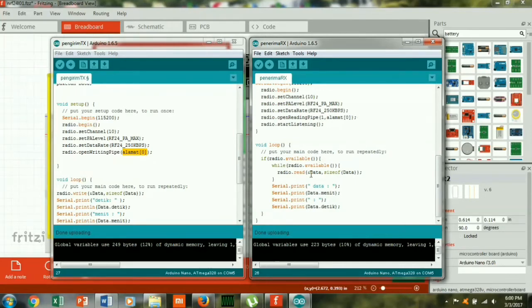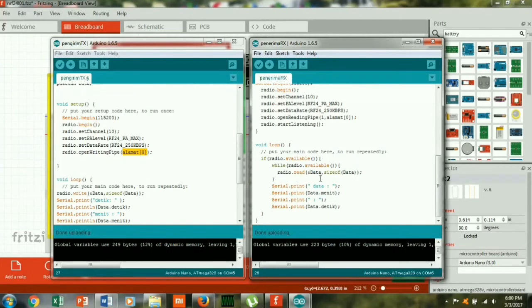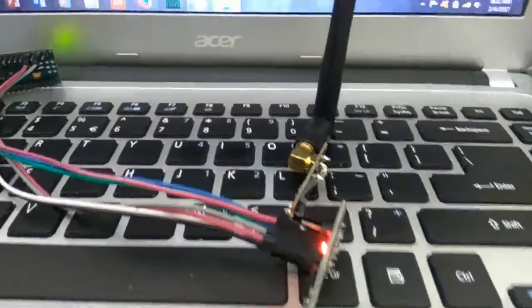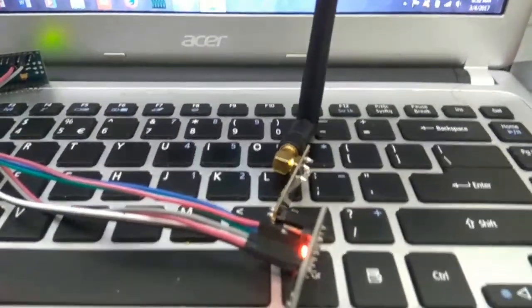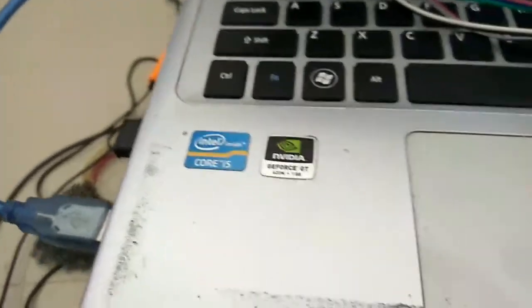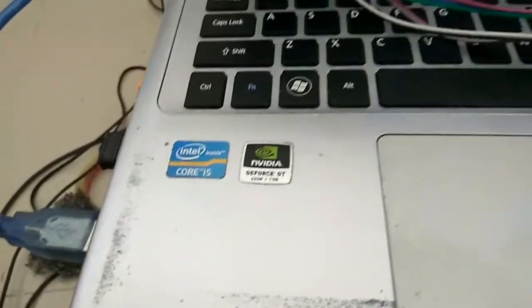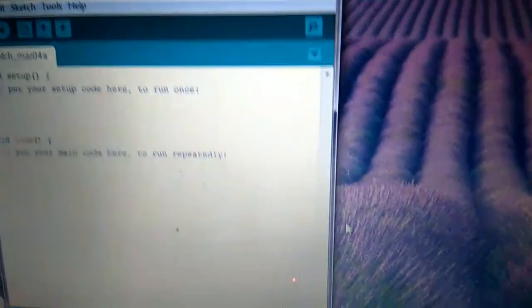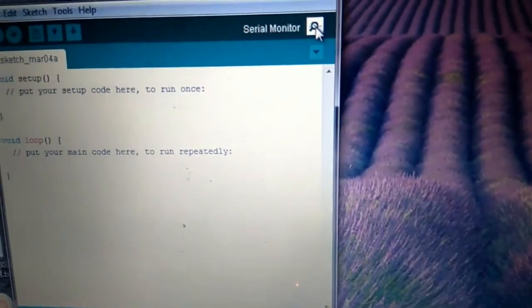Oke, oke sudah. Sekarang kita praktekkan bagaimana program yang sudah kita buat apakah berhasil atau enggak, kita coba komunikasikan antara transmitter dan receiver nya. Oke sekarang kita praktekkan, ini adalah receiver nya. Arduino ini terhubung ke laptop.